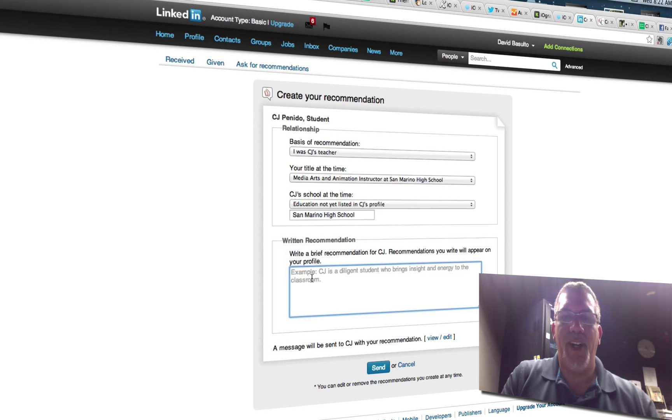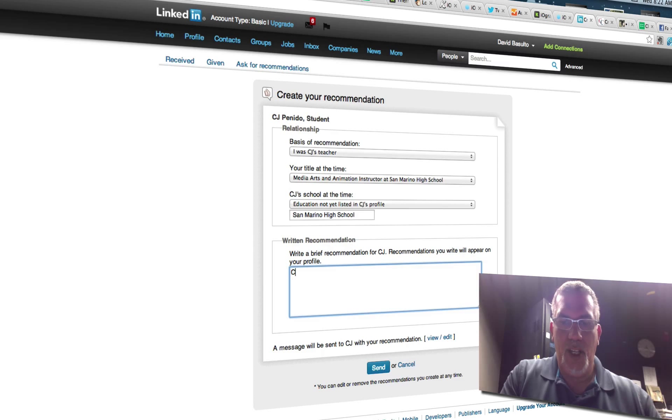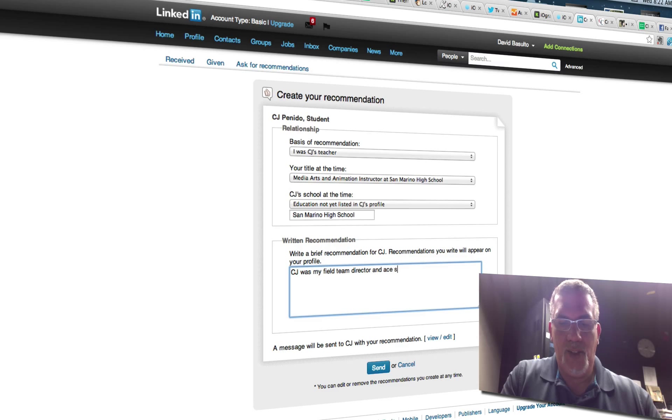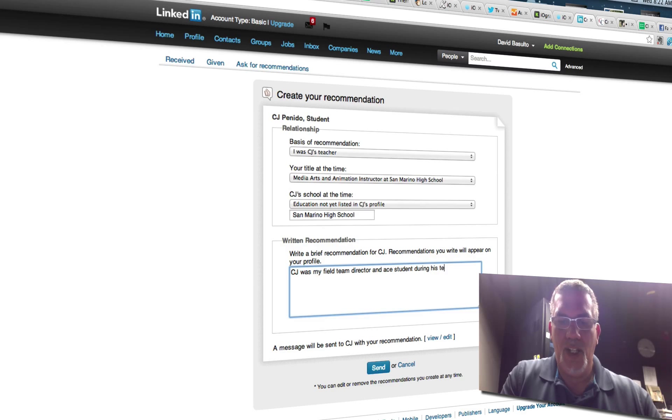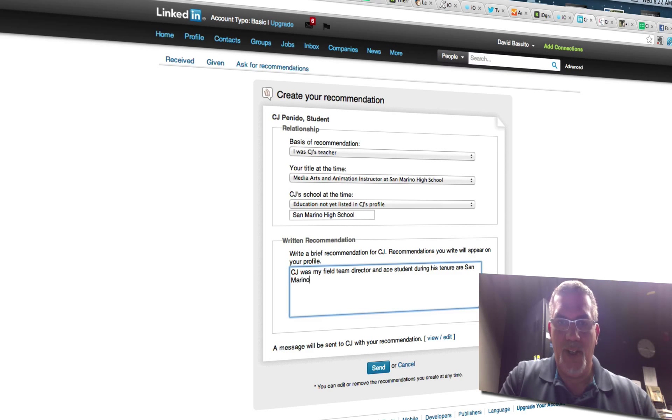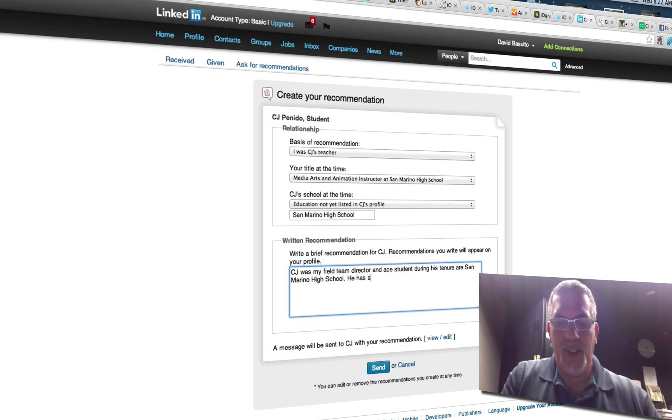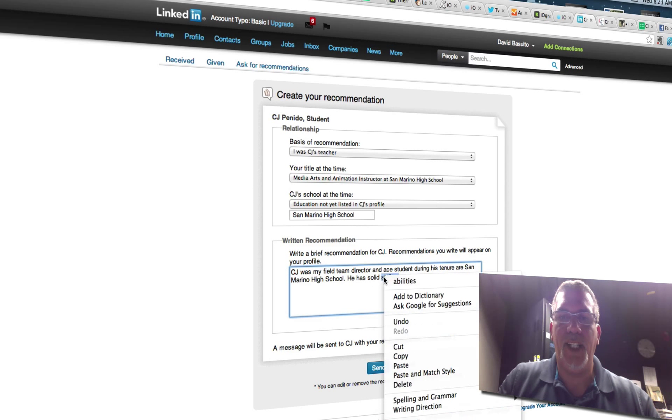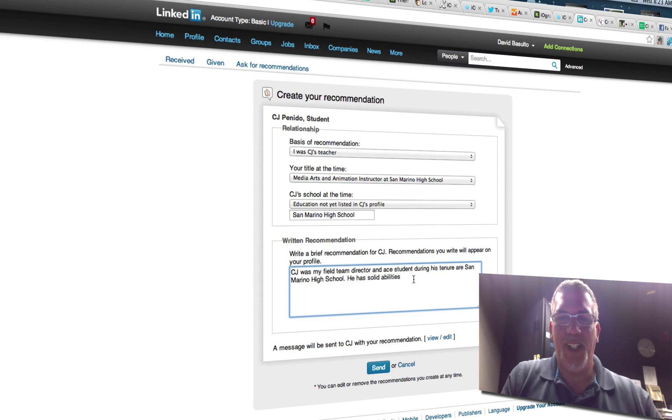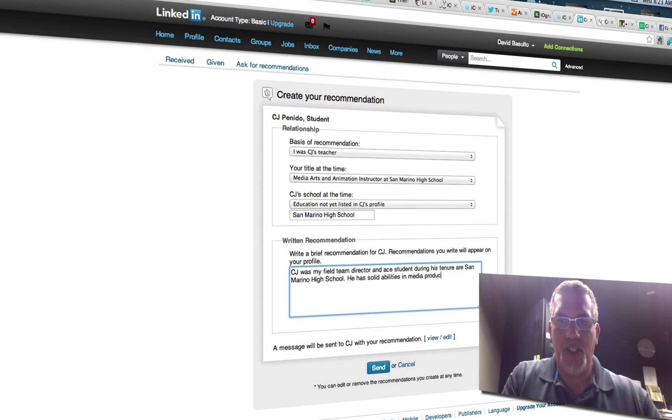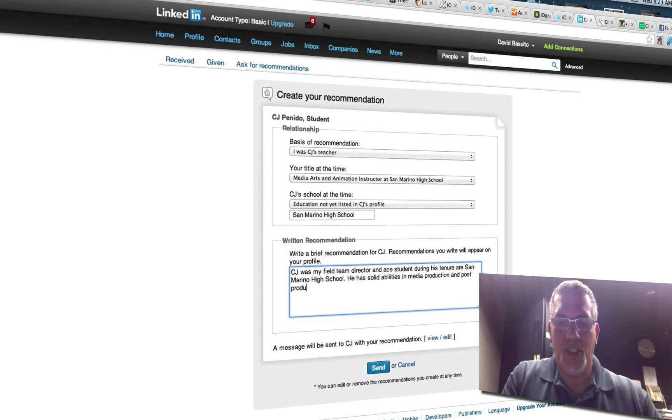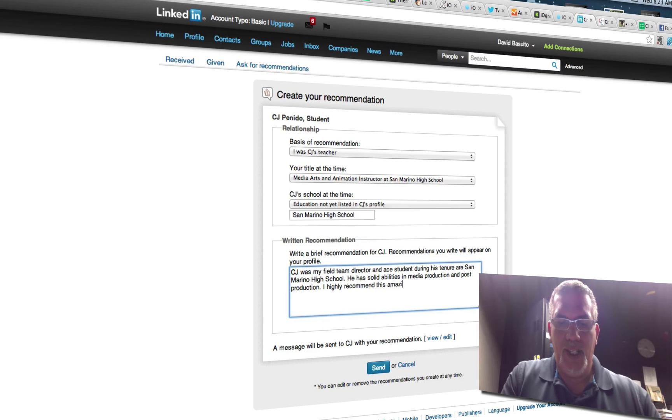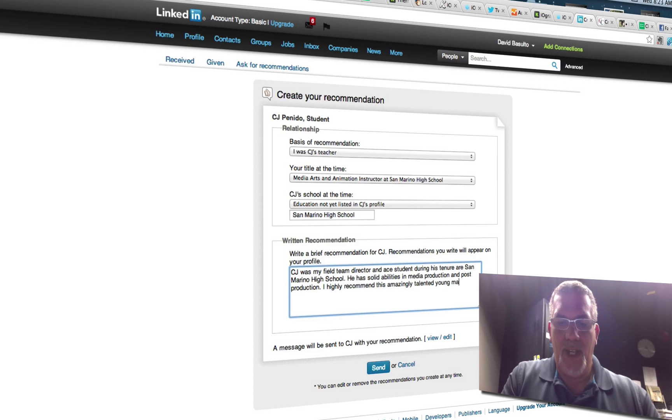And I'm going to write a brief recommendation for him which will be, CJ was my field team director and a student during his tenure. He has solid abilities in, whoops, and you can't spell. You can always go back and right click and change that. Solid abilities in media production and post production. I highly recommend this amazingly talented young man.